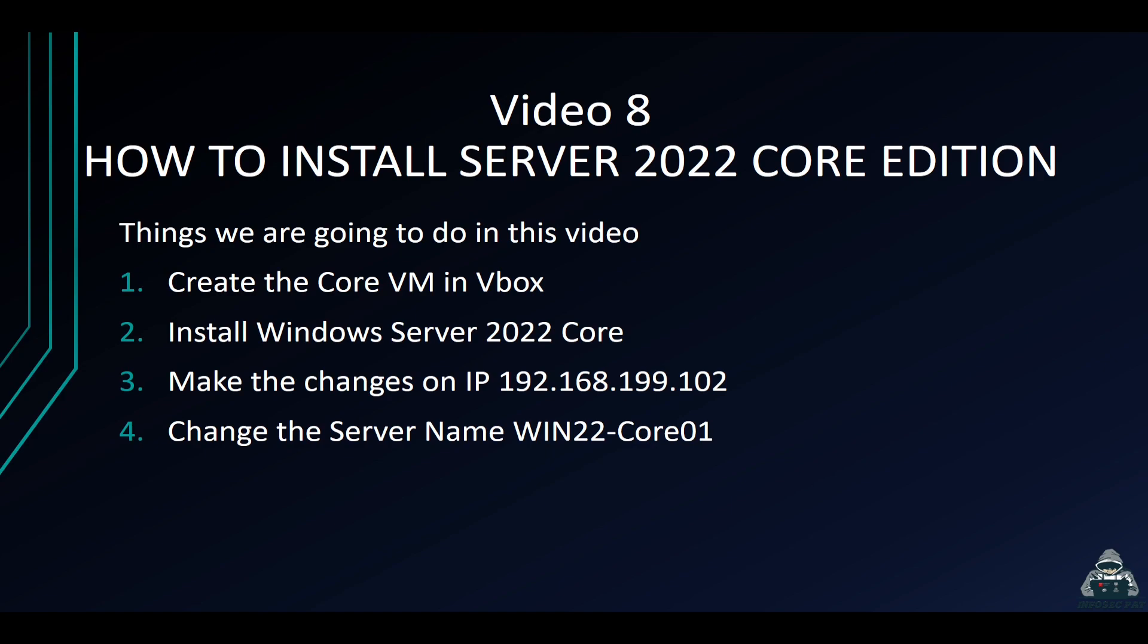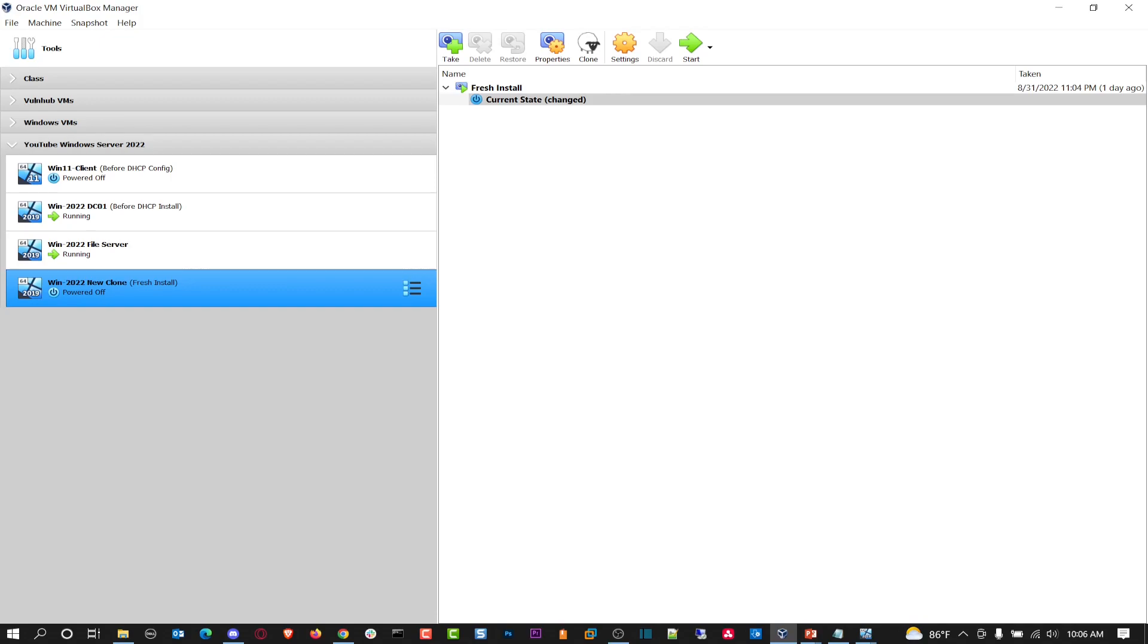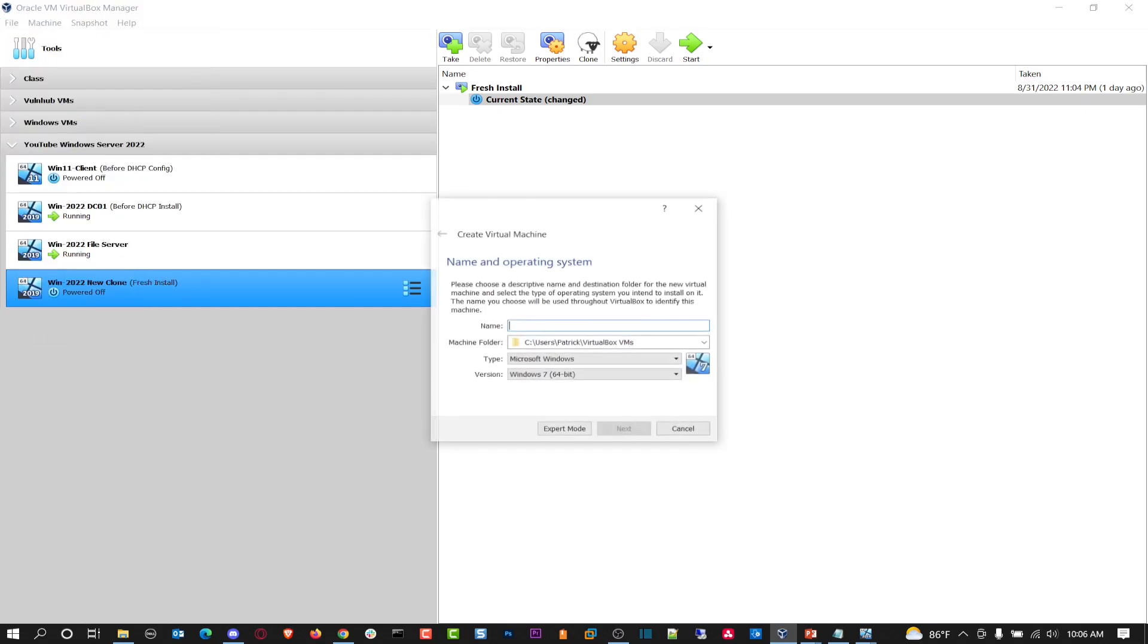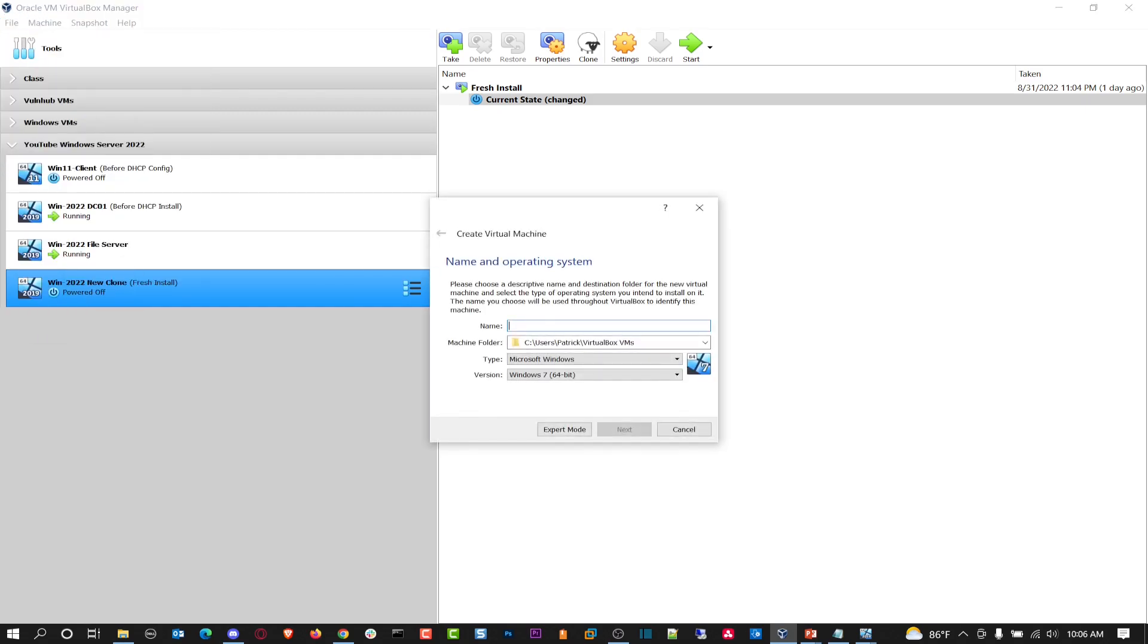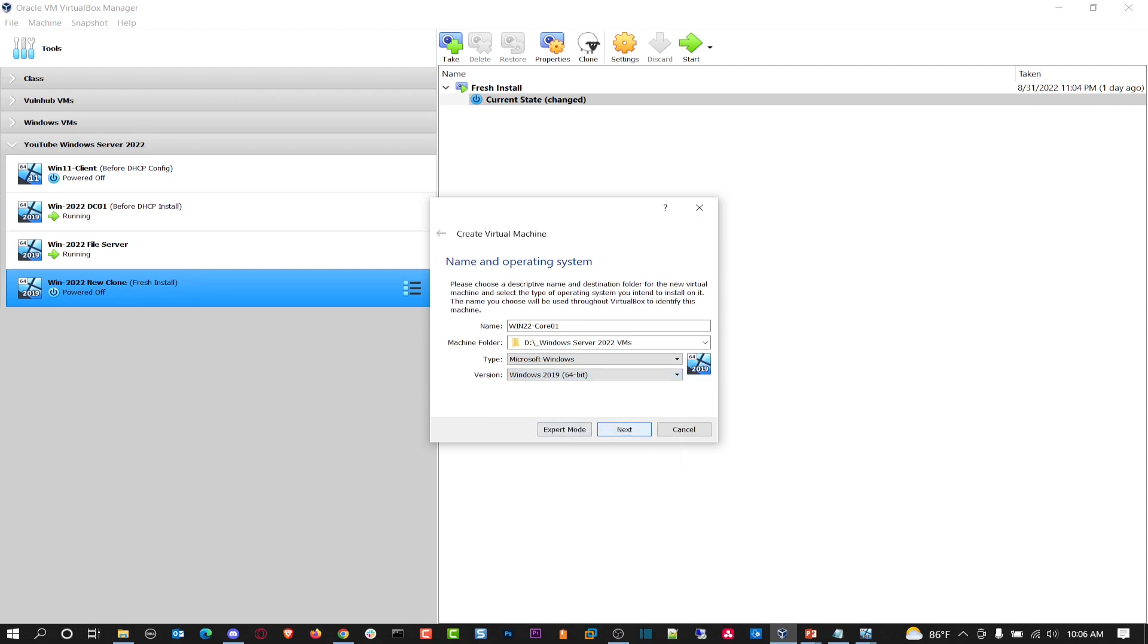So let's jump over to VirtualBox Manager so we can get this party started. So let me just open up my location where I want to put this VM. Copy that. So let's go ahead and go up to Machine, New. I want to say win22-4.01. I want to throw it in this location.